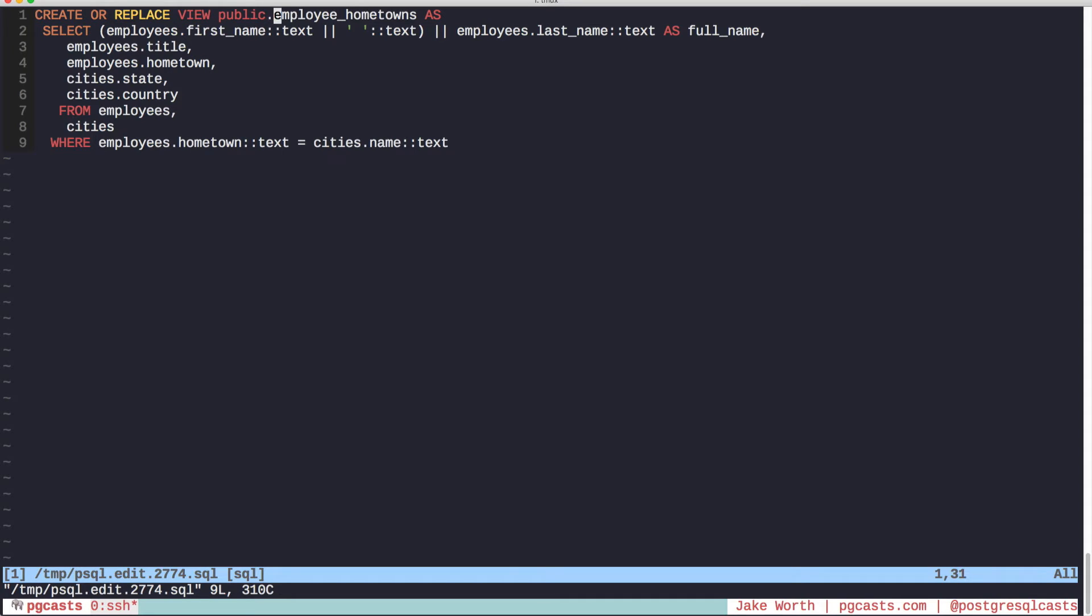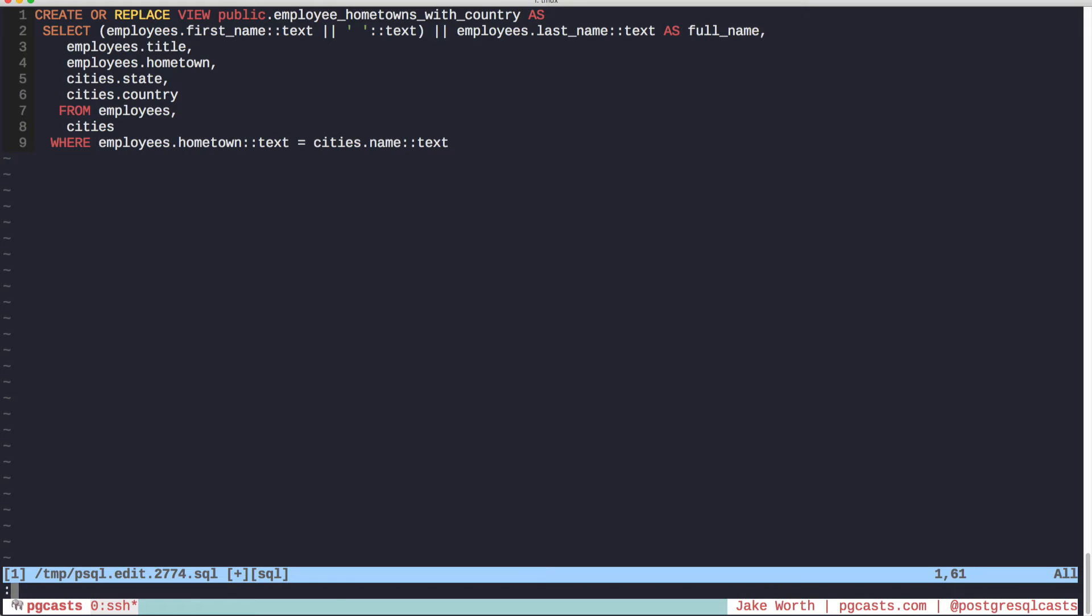So let's change that name. Now we can see that we have two views instead of one.